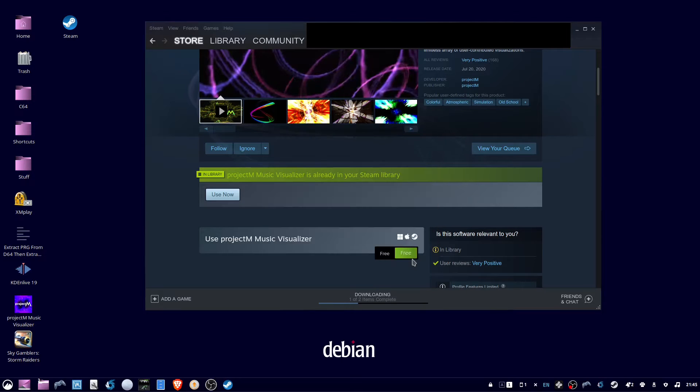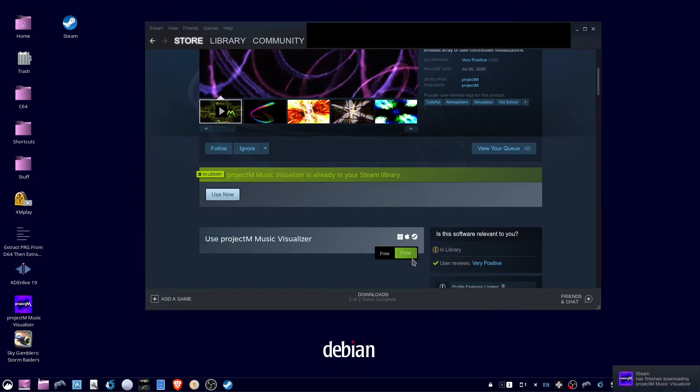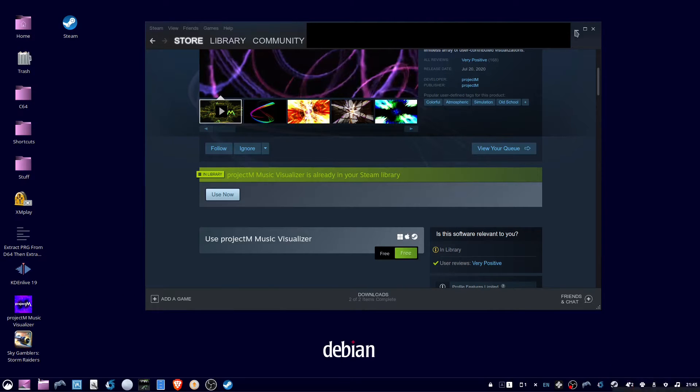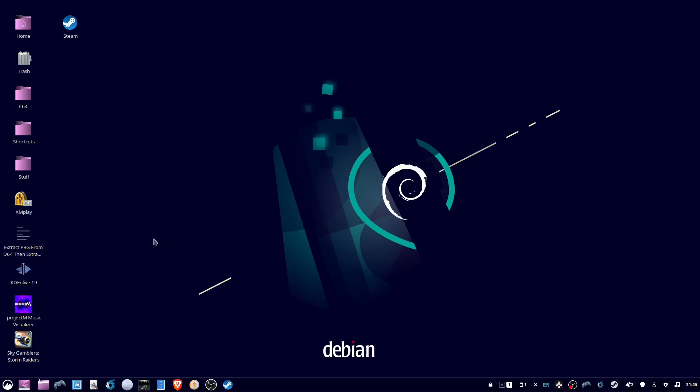When everything is done downloading, you can click the X or shrink down Steam. Then click on your desktop icon or look for it in your Applications menu.